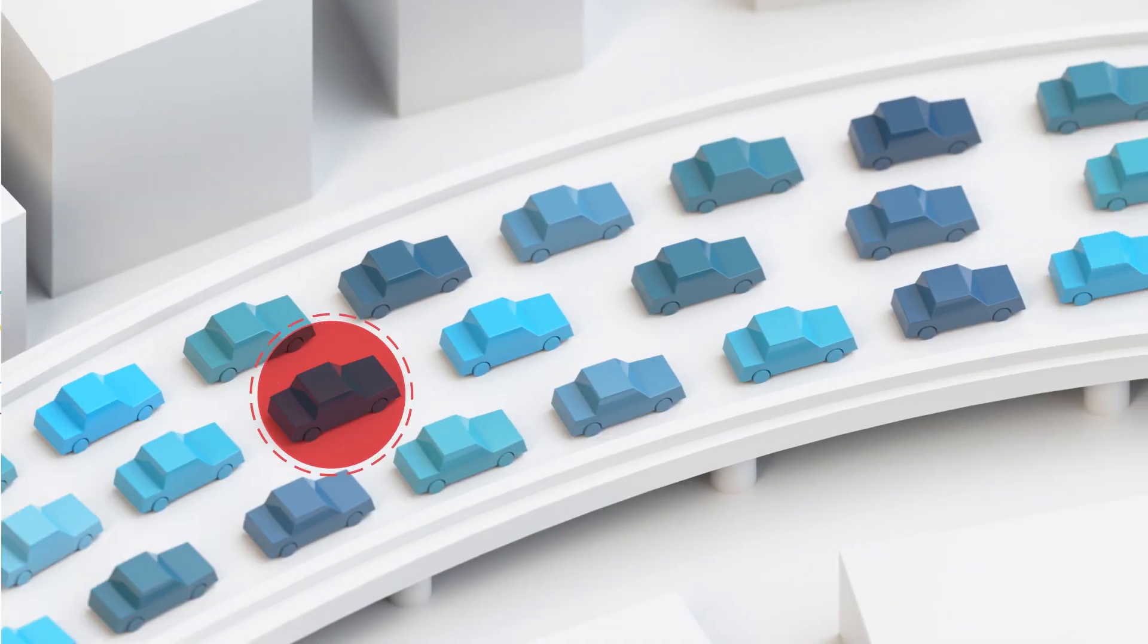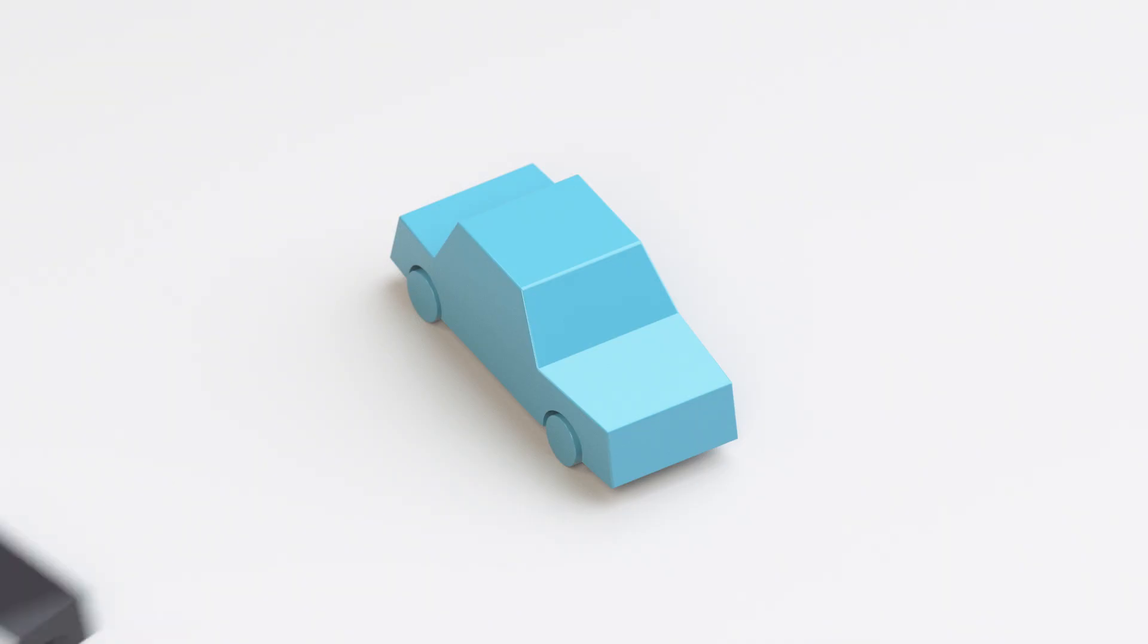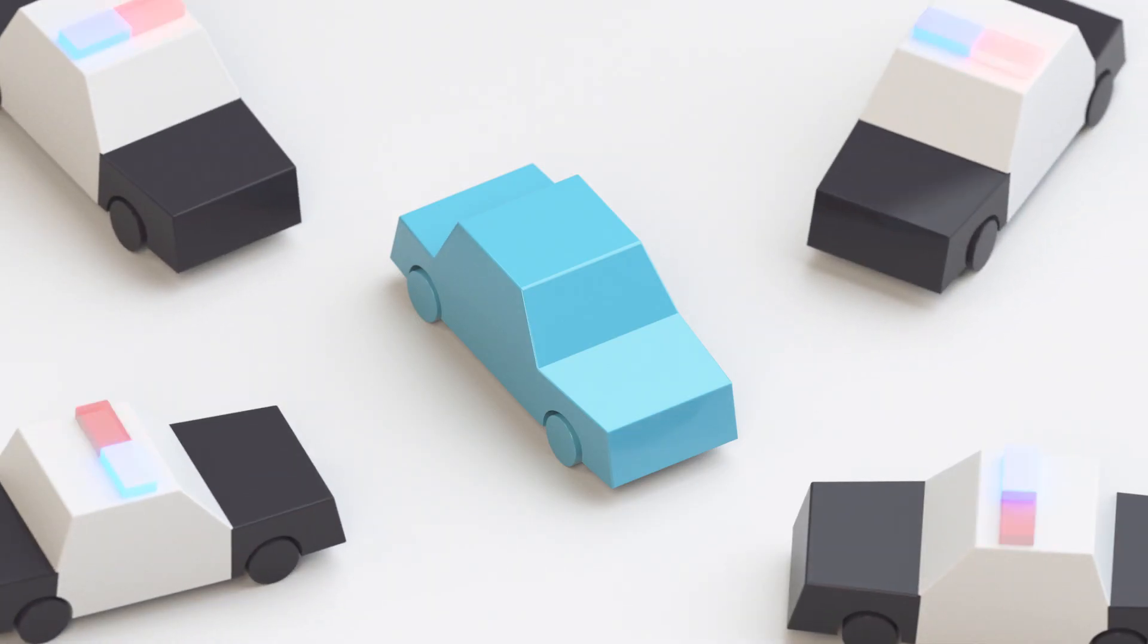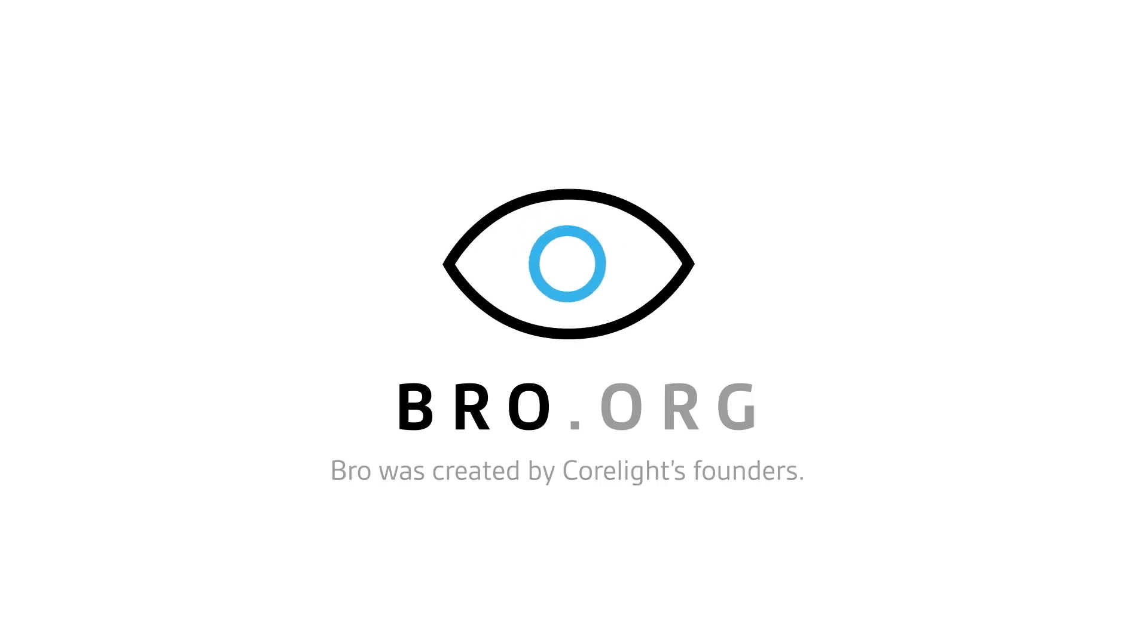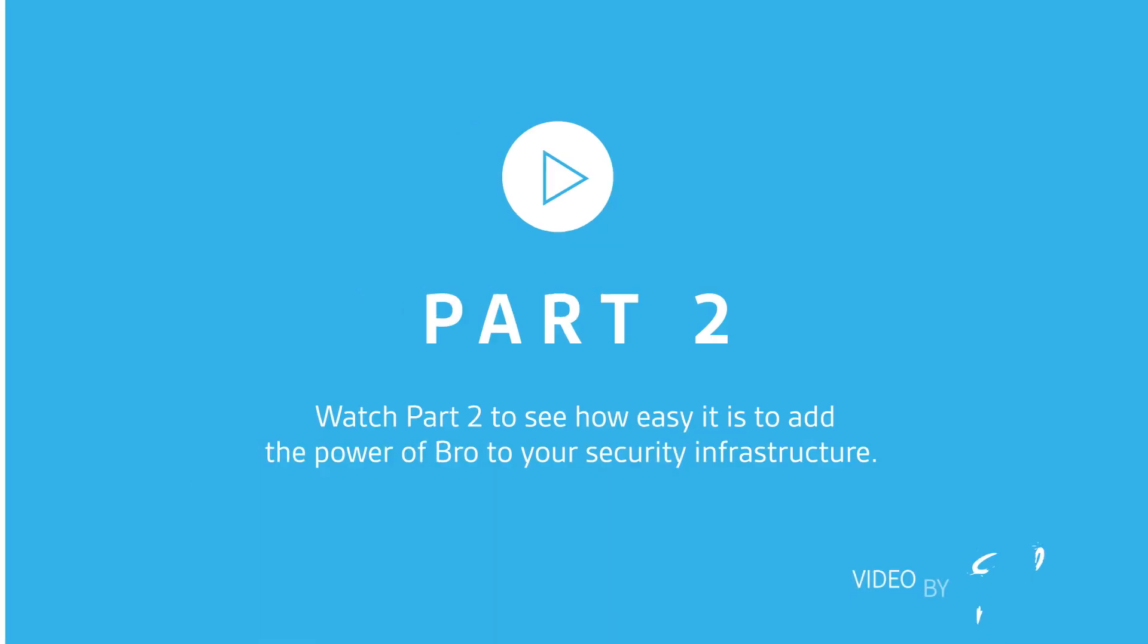Bro was created by Corelight's founders. Watch part two to see how easy it is to add the power of Bro to your environment with Corelight.